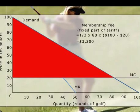By setting the fees optimally, the golf course can earn a total of $3,200 in profits.